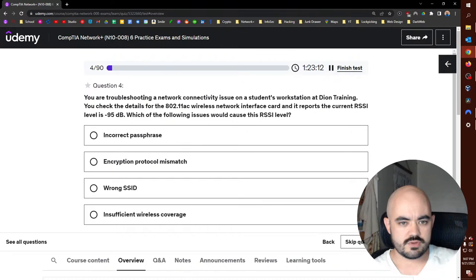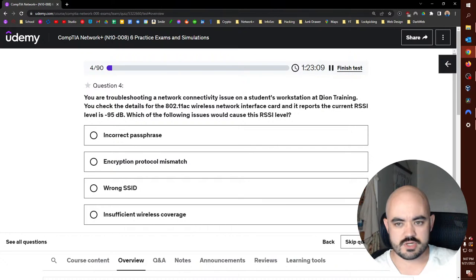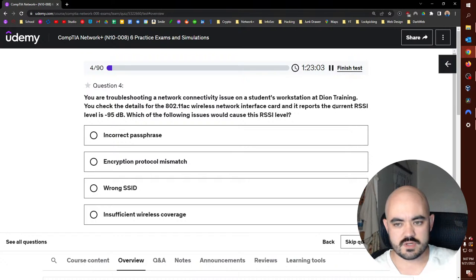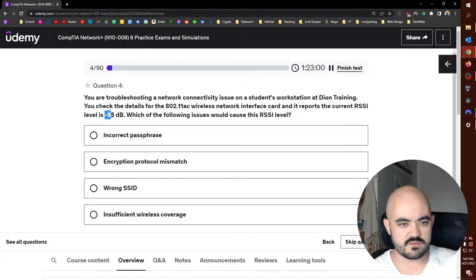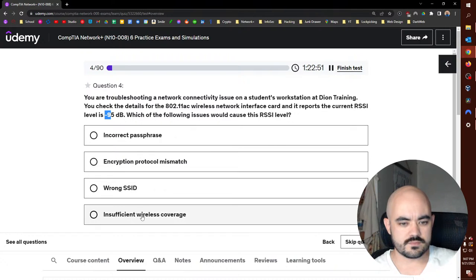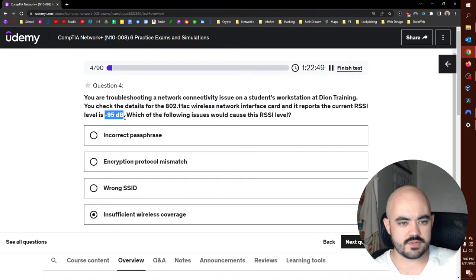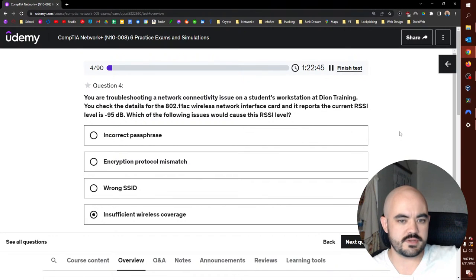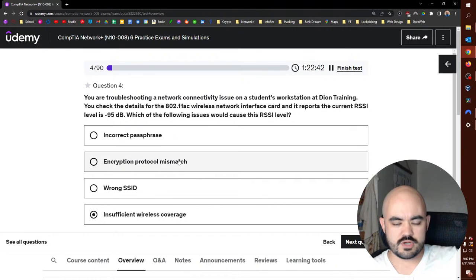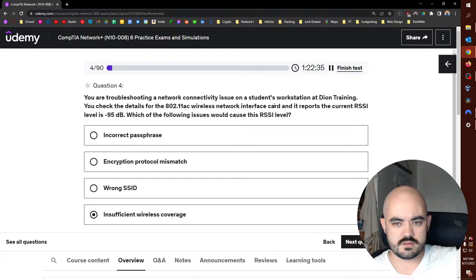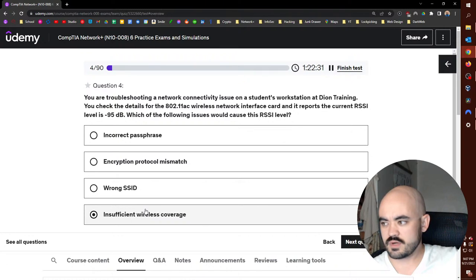You are troubleshooting a network connectivity issue on a student's workstation. You check the 802.11ac wireless network interface card, and it reports the current RSSI level is negative 95 decibels. Which of the following issues could cause this RSSI level? Insufficient wireless coverage. That's a bad signal, that's really weak, that's like unusable basically. So encryption protocol mismatch would just not cause it to authenticate. Same thing with incorrect passphrase. Same thing with wrong SSID. So the only one that makes sense is insufficient wireless coverage.